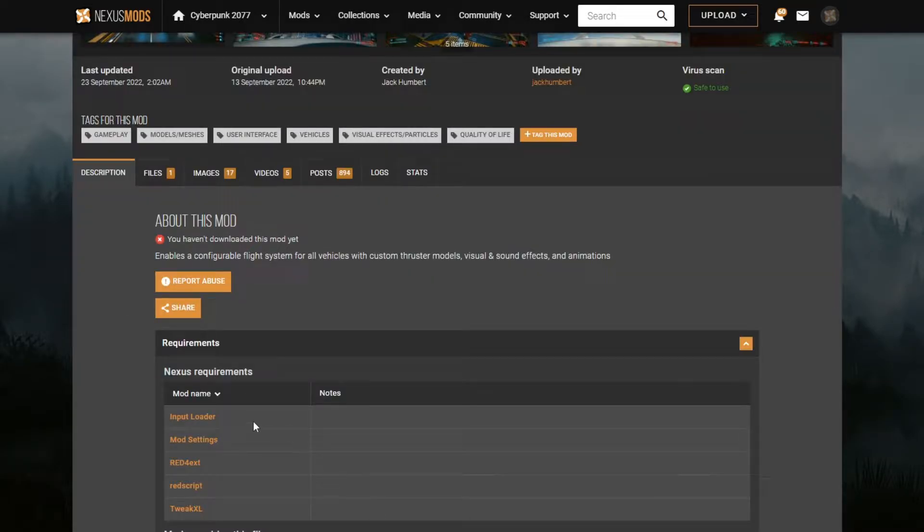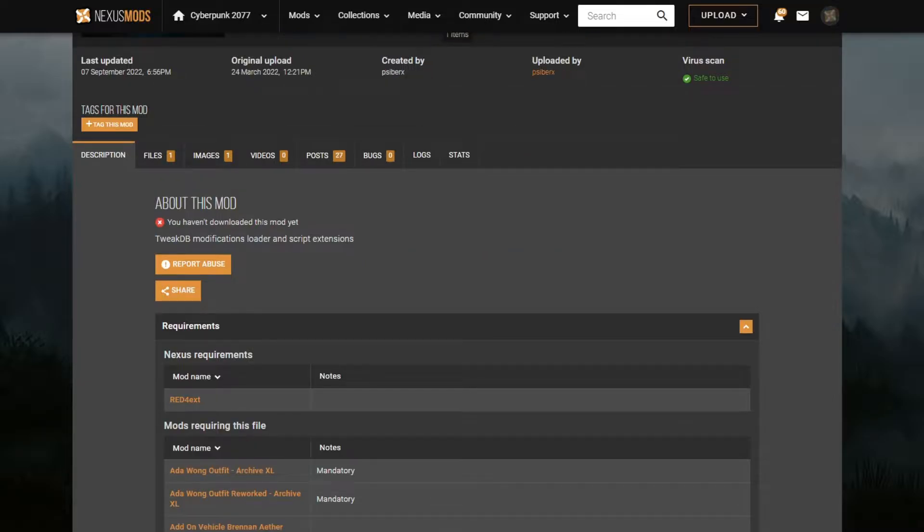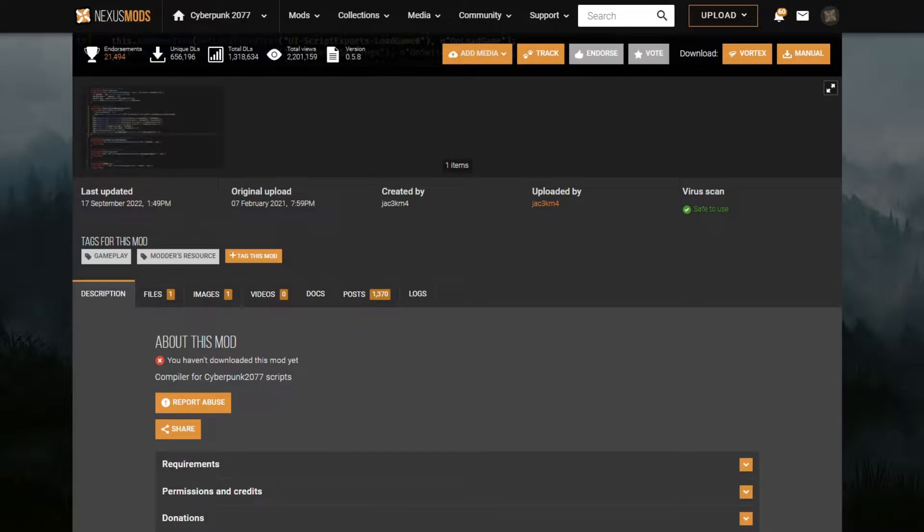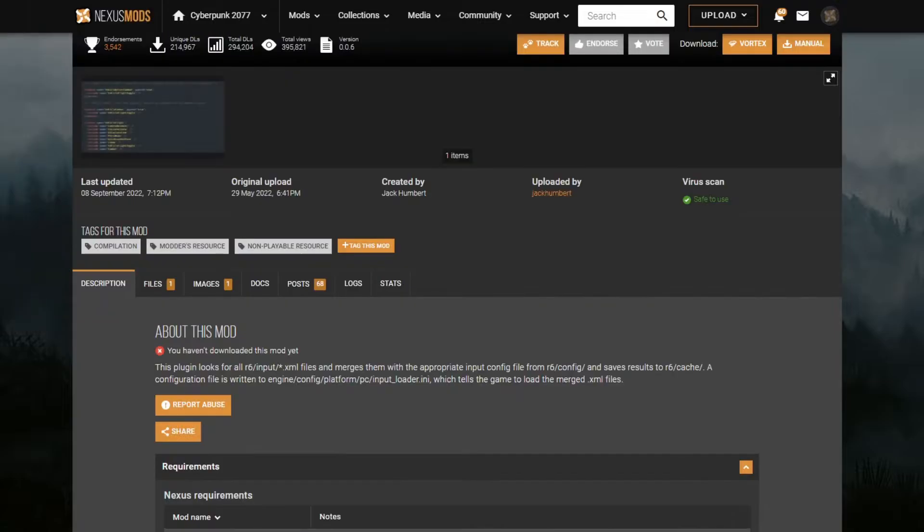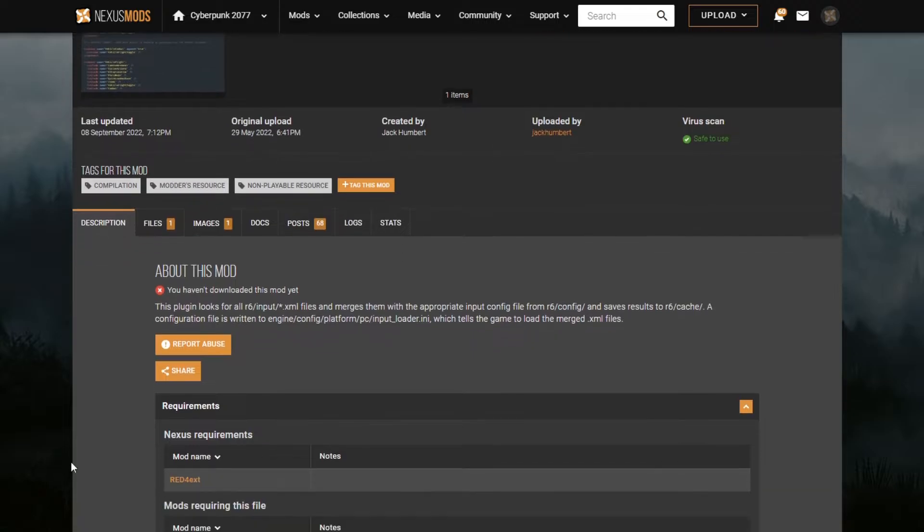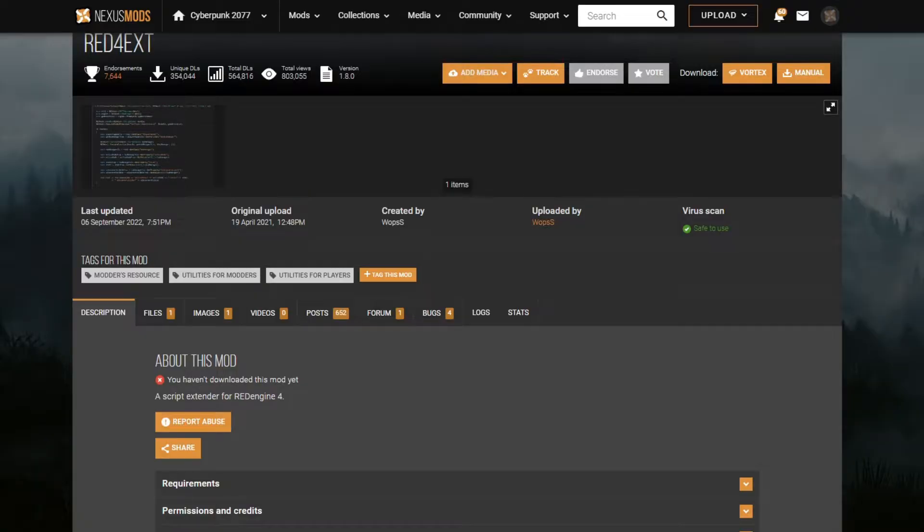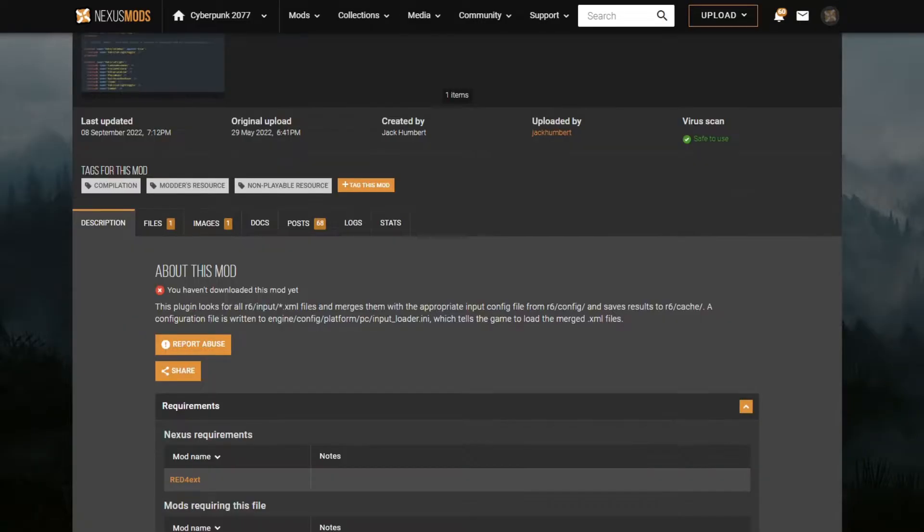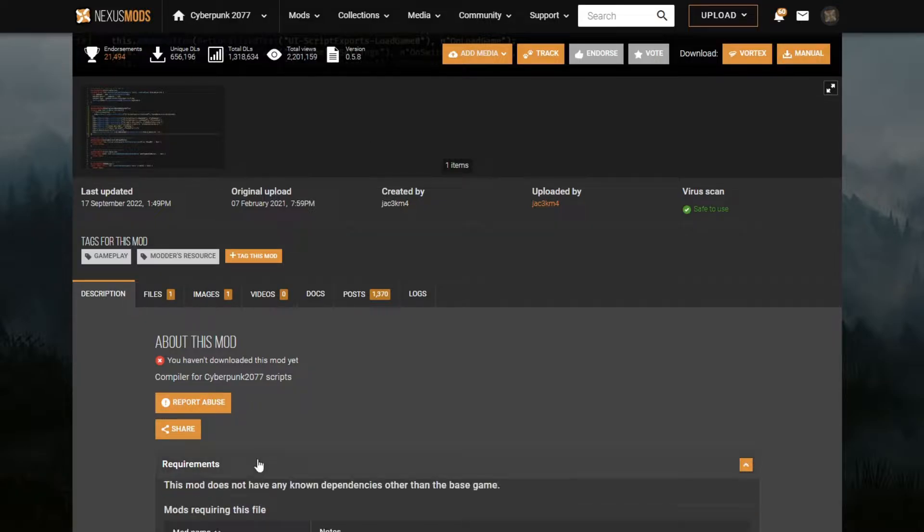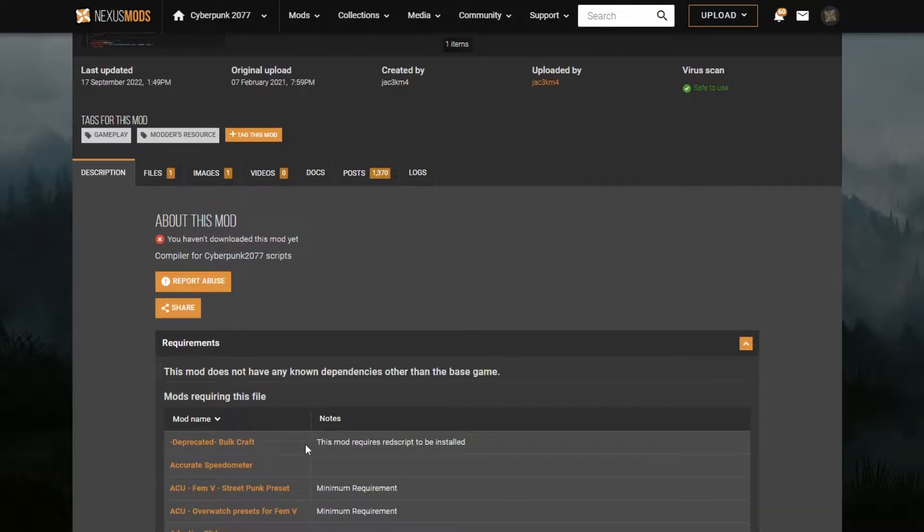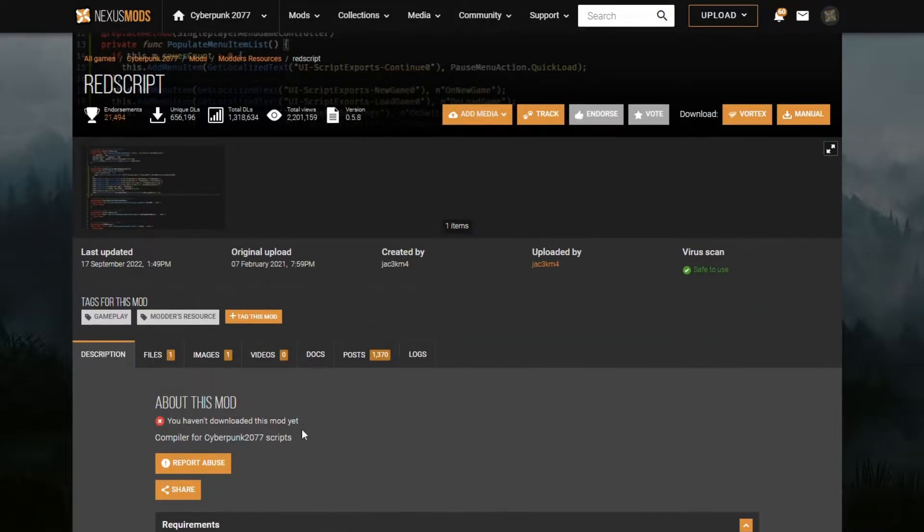For Let There Be Flight, we will need all of these, which is Tweak, Script, Settings, and Input Loader. But on the bright side, most of these require something else. So for Input Loader, we need RedExt, so this is going to be our first one regardless. Script is going to end up being the second one we install, because it also has no dependencies.